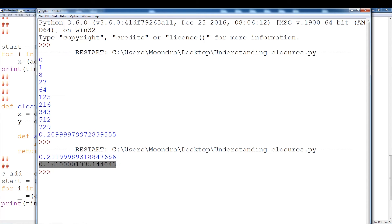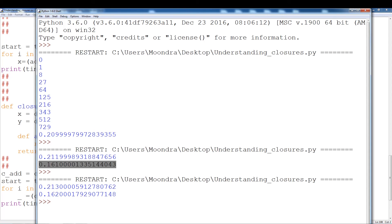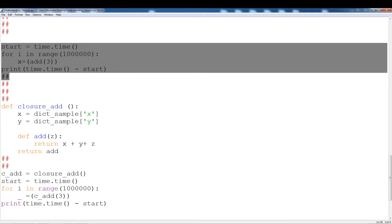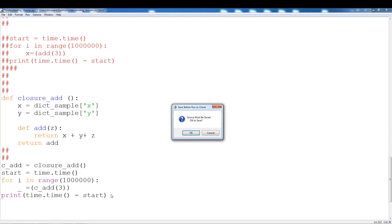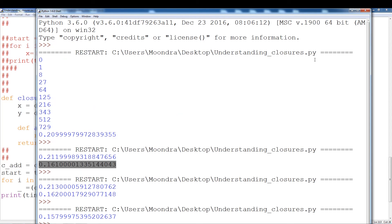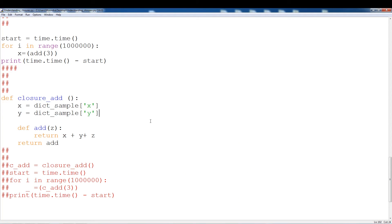The closure is a little quicker. Now if you're dealing with networks and dealing with millions of requests, this small incremental speed increase might be very beneficial. Let's just run this again. So once again, 0.21 versus 0.16. If you run it without the above example, it's 0.15. So this could be another benefit of closures.